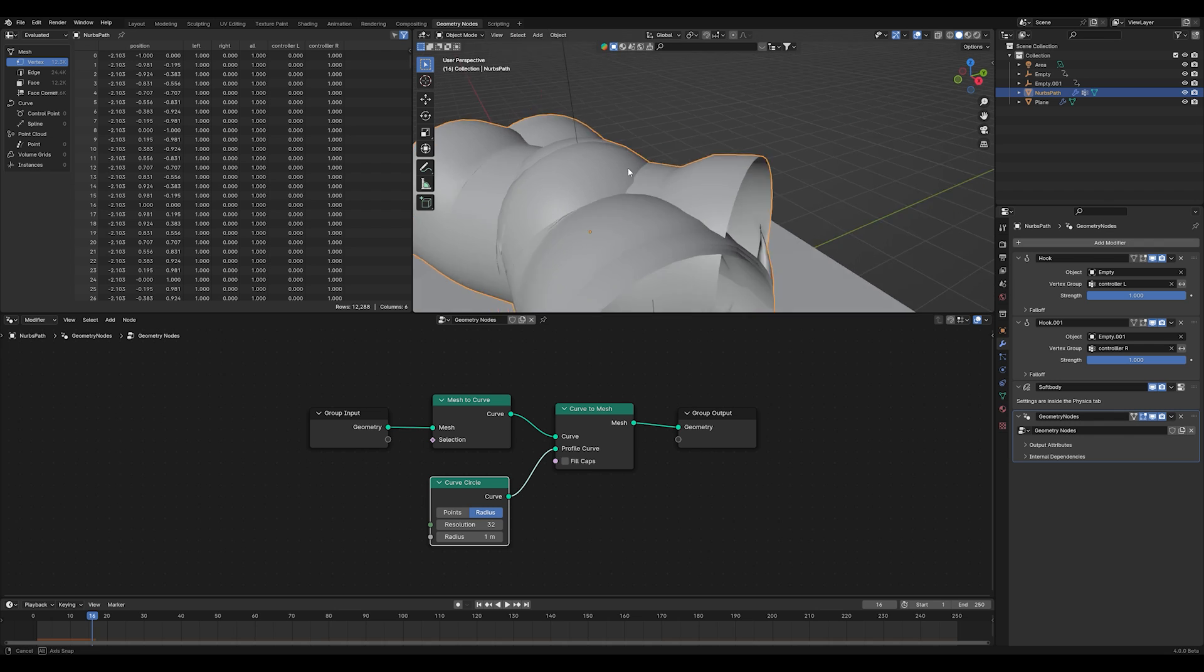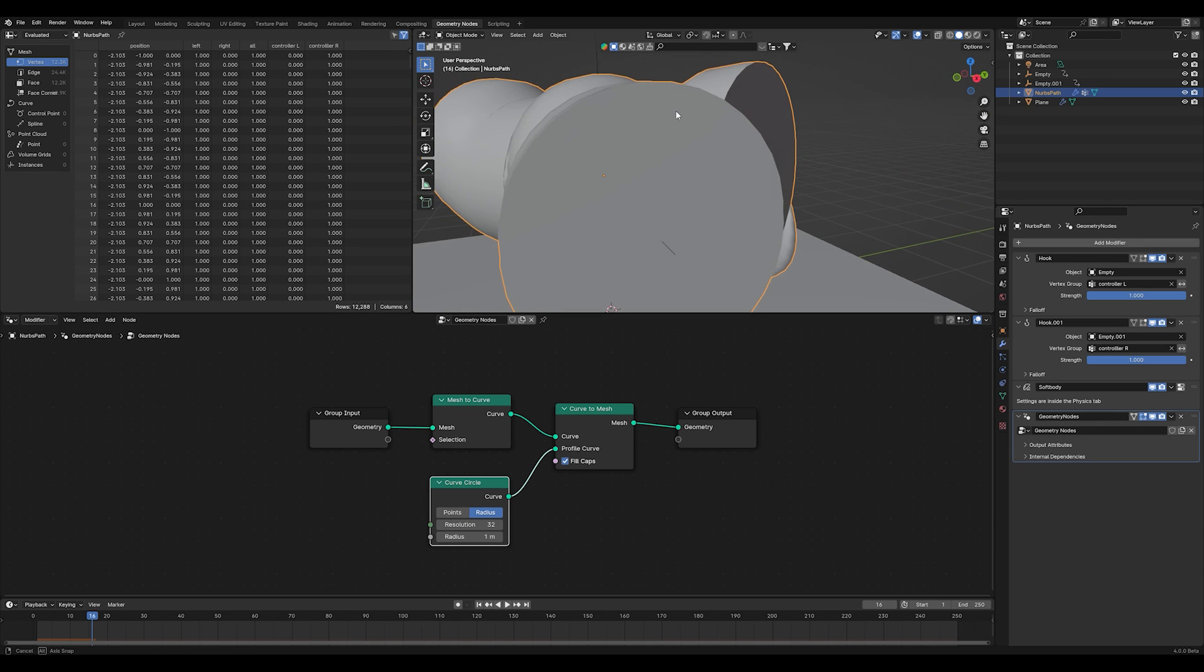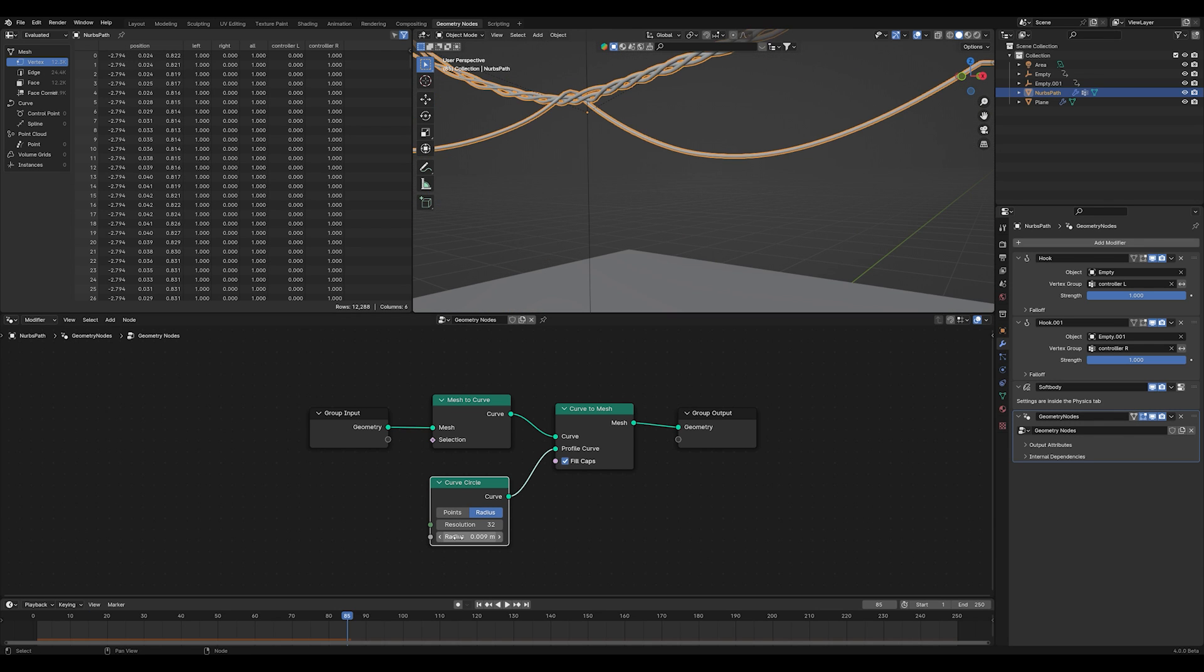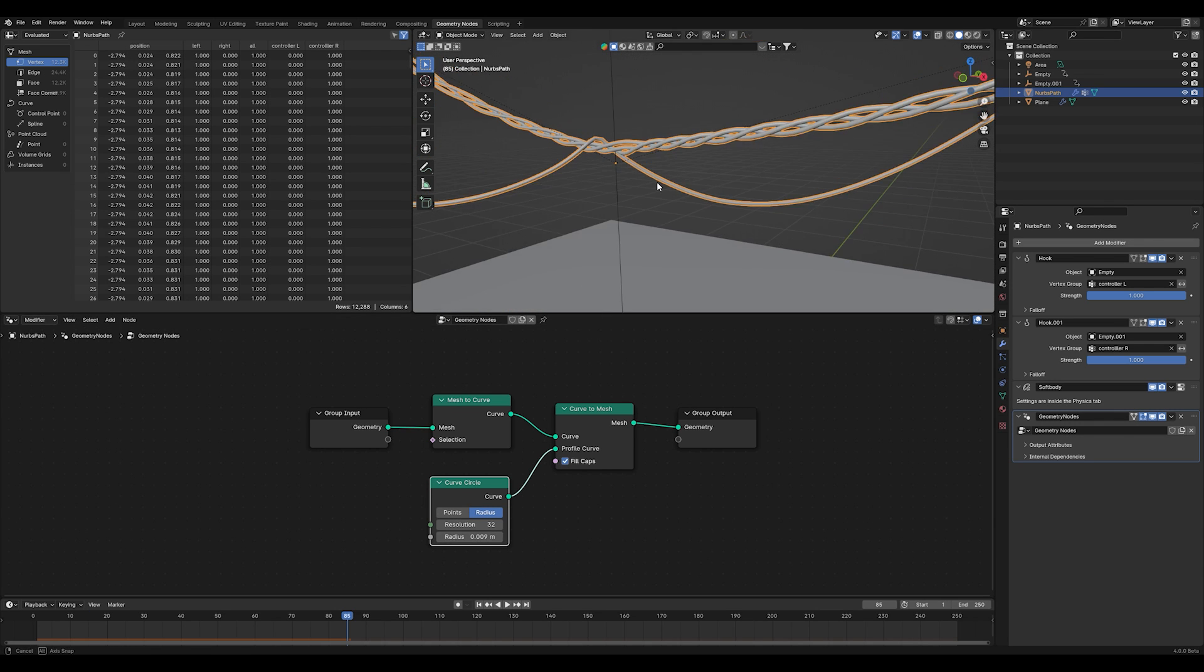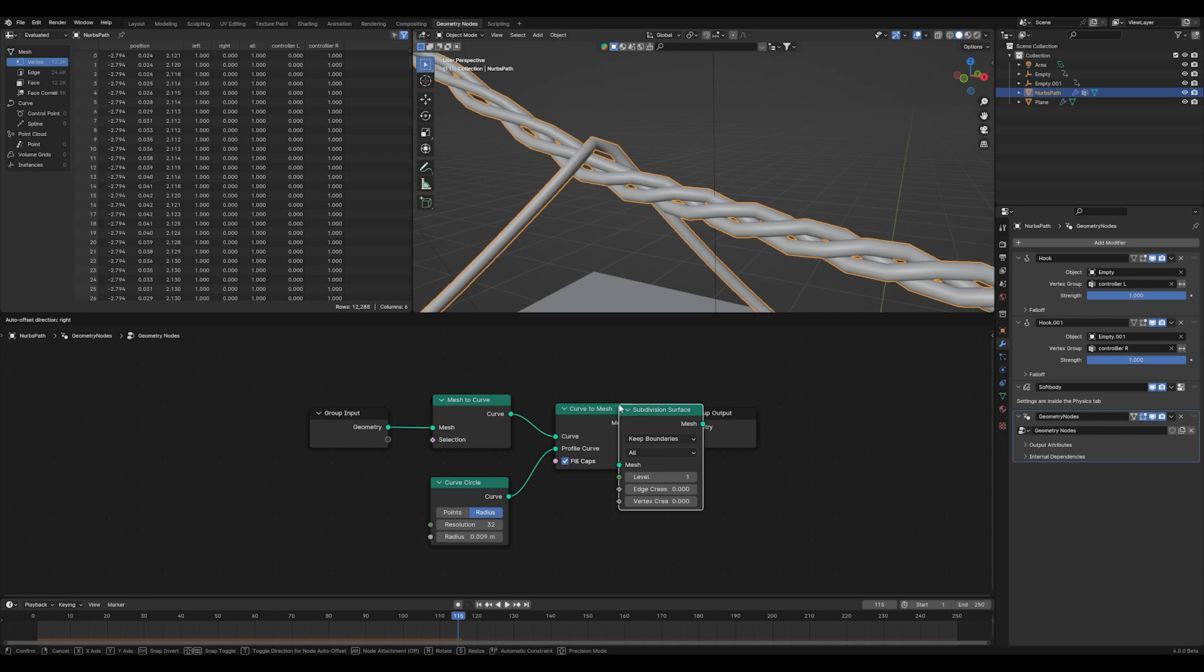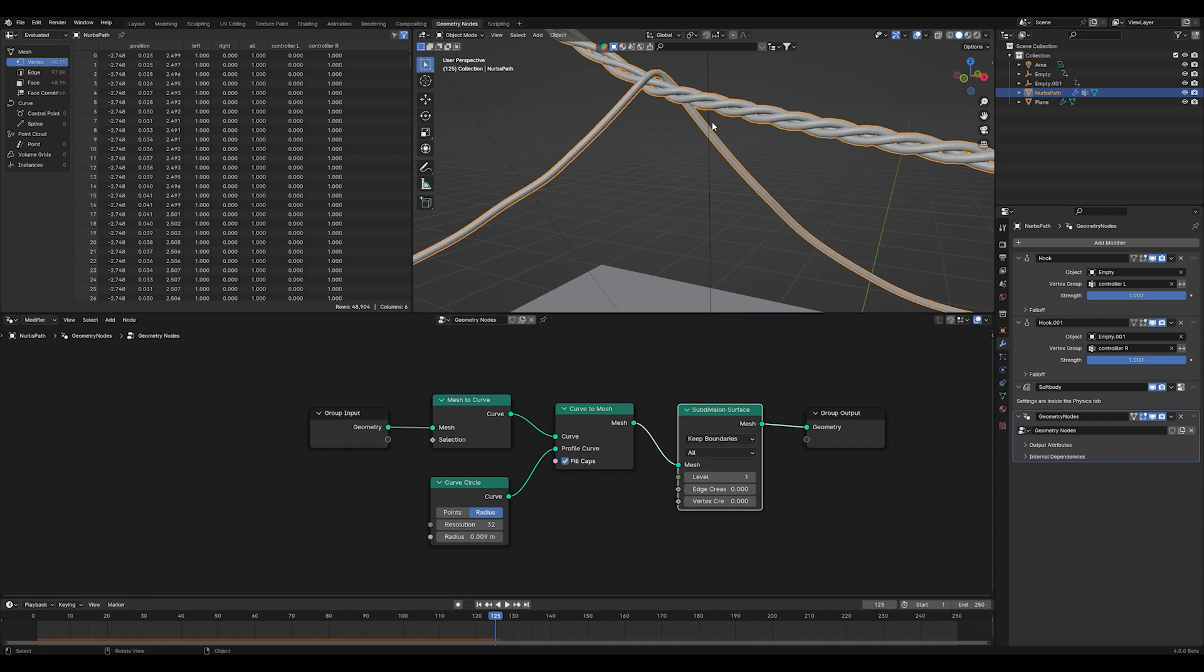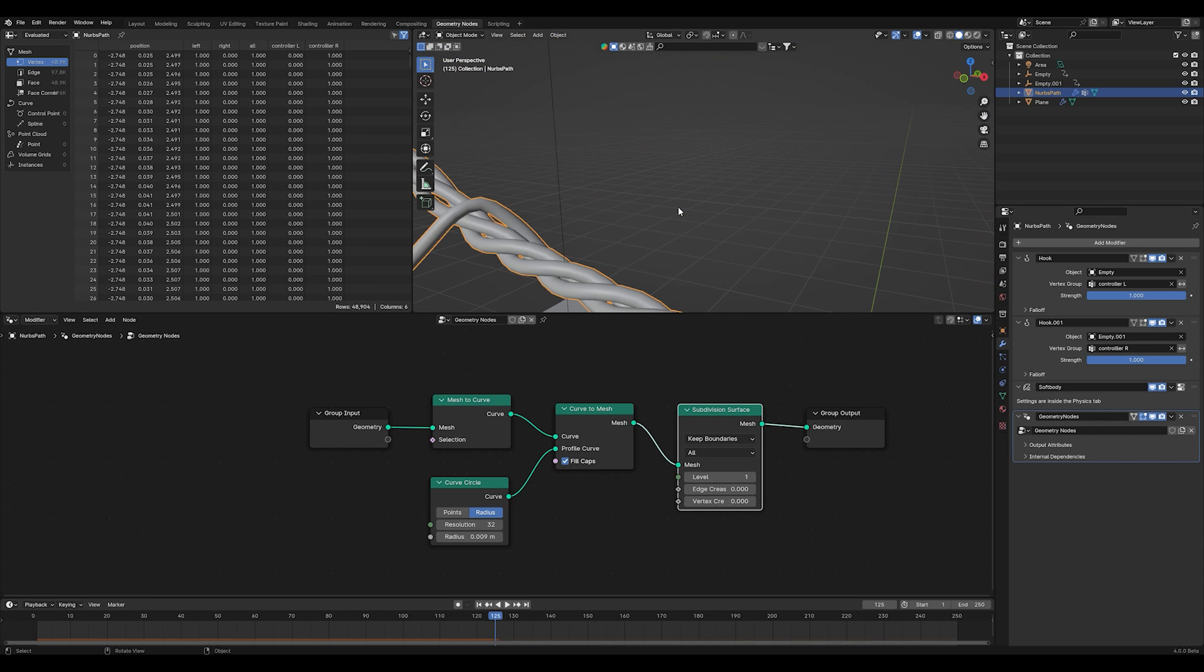Now we can create a curved circle node and plug it into the profile curve. As you can see, we got geometry now but the radius is way too big, so decrease the radius to something like 0.009. To increase your resolution, add a subdivision surface modifier and set your level to maximum 2.